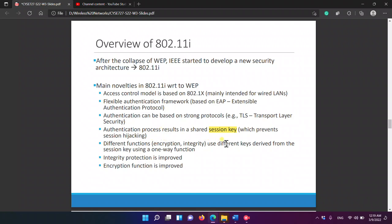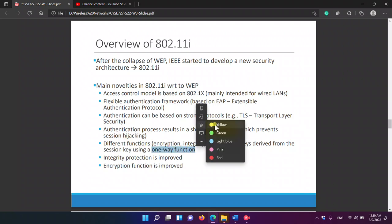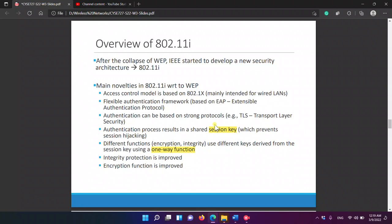For encryption and integrity, we use different keys derived from the session key using a one-way function. A one-way function is like a hash function that cannot be reversed — unlike RC4, which can be reversed. With a one-way function, even if you have the ciphertext, you can never decrypt it.